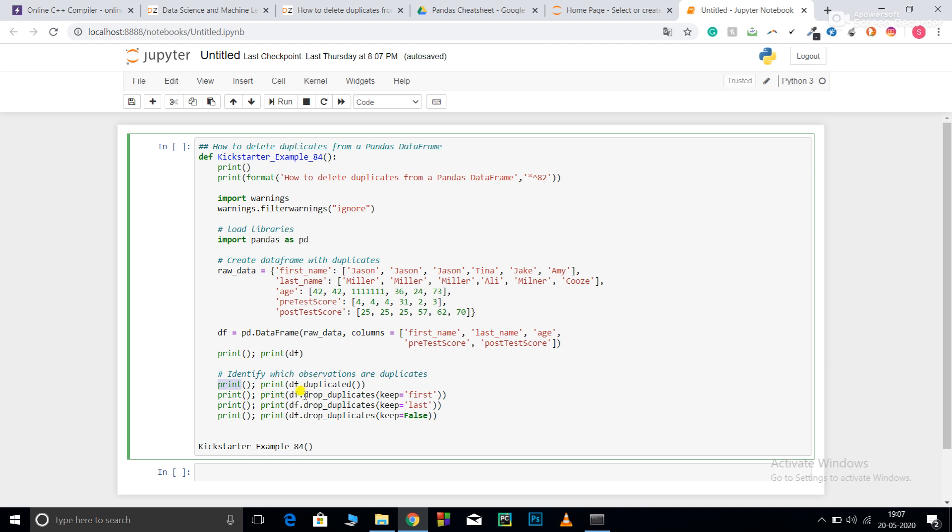After that, df.drop_duplicates(keep=). There are many parameters; I'm showing you just the keep parameter by changing different values. Keep='first' means out of all the duplicates, keep the first one. Keep='last' means keep the last one. Keep=False means if there are any instances of duplicacy, drop all the duplicates.